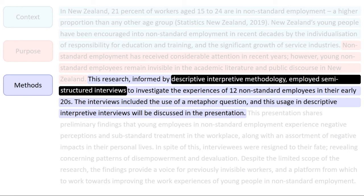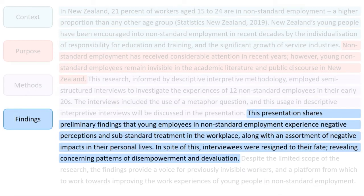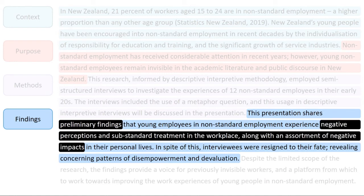Then, the author states the findings of her research. Here, she shares preliminary findings and indicates that she has identified a variety of negative impacts on the lives of workers in non-standard employment.